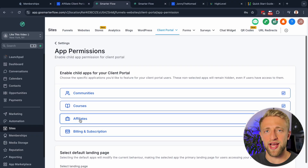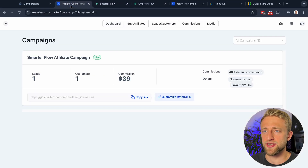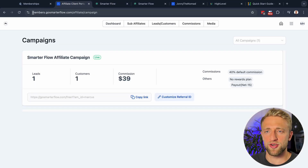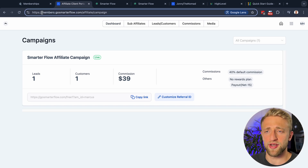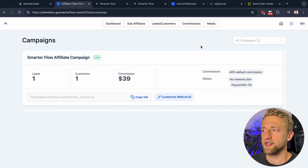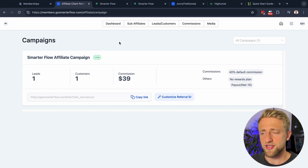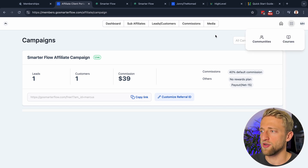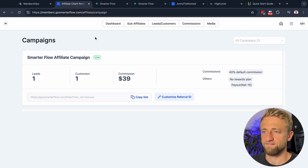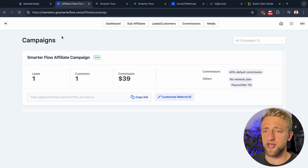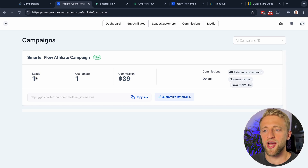Let me visualize the Affiliate tab within the client portal. This is my membership site at members.gosmarterflow.com, and this is a client of mine who's part of my affiliate system. Once you click on the Affiliate tab, you're brought to a page showing what campaigns you're part of, how many leads and customers you have, and how much commission you've earned.